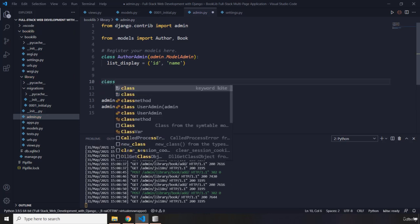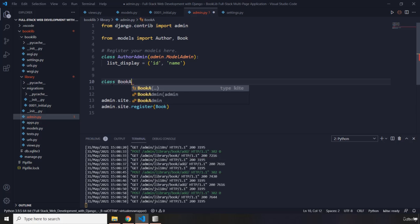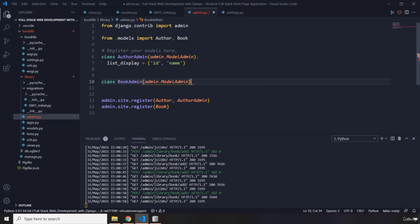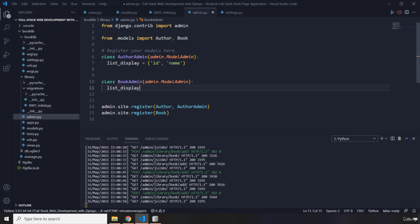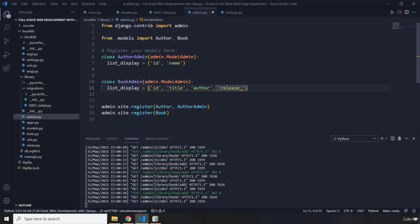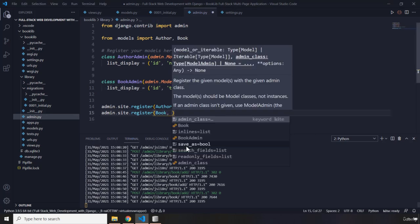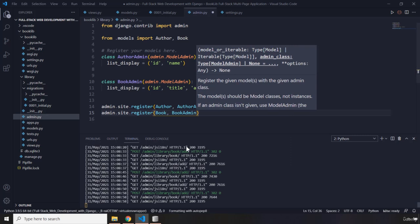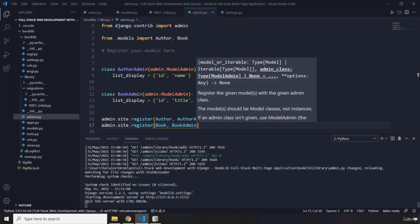The next class is BookAdmin, also inheriting from admin.ModelAdmin. For list_display I'll provide a tuple: ('id', 'title', 'author', 'release_year'). Then I register it: admin.site.register(Book, BookAdmin). Save everything — changes are being detected.